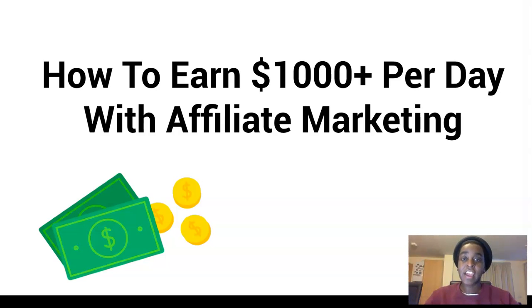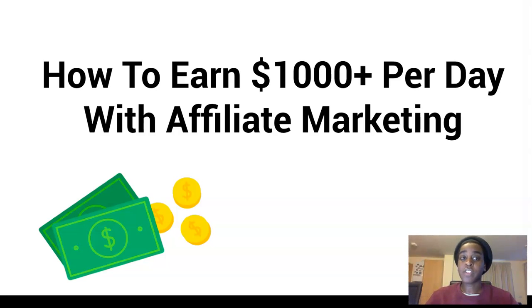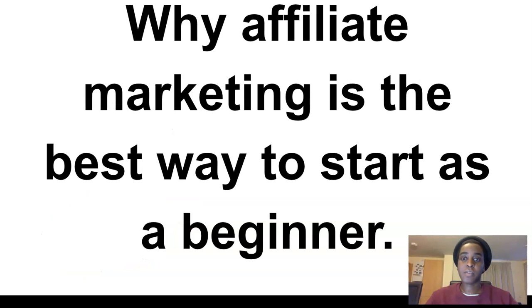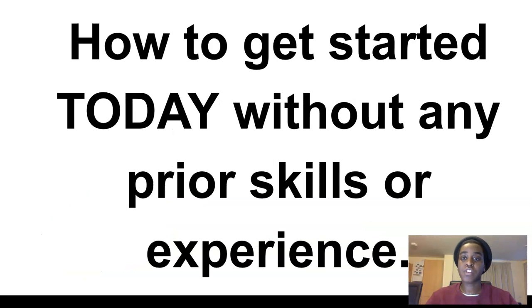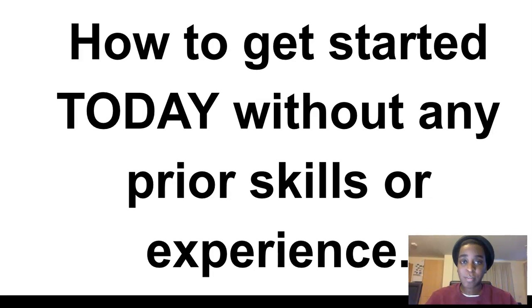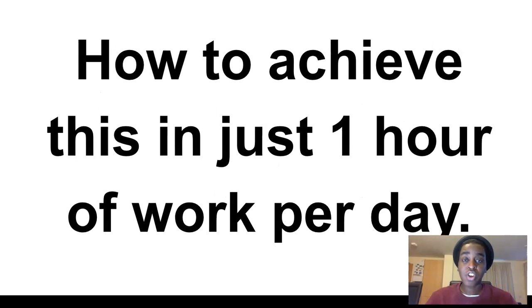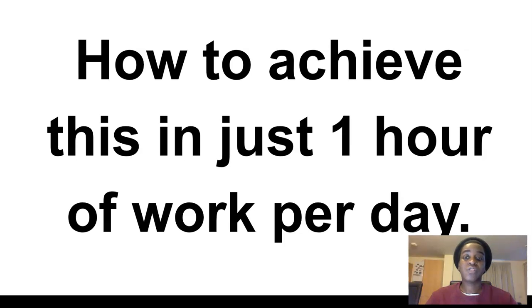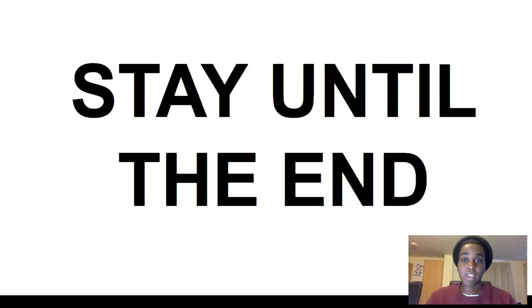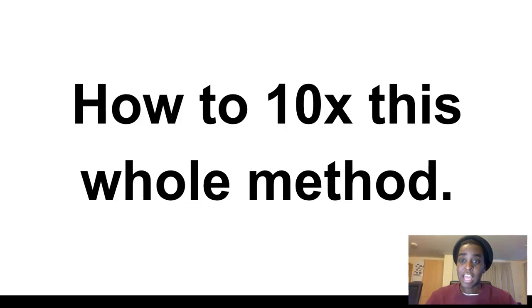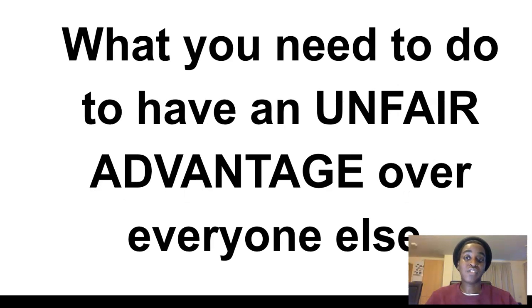Hi guys, Cynthia here and in today's video, I'm gonna show you guys how to earn a thousand dollars per day with affiliate marketing, why affiliate marketing is the best way to start as a beginner, how to get started today without any prior experience or skills and how to achieve this in just one hour of work per day and if you stay until the end, I'm gonna show you guys how to 10x this whole method.